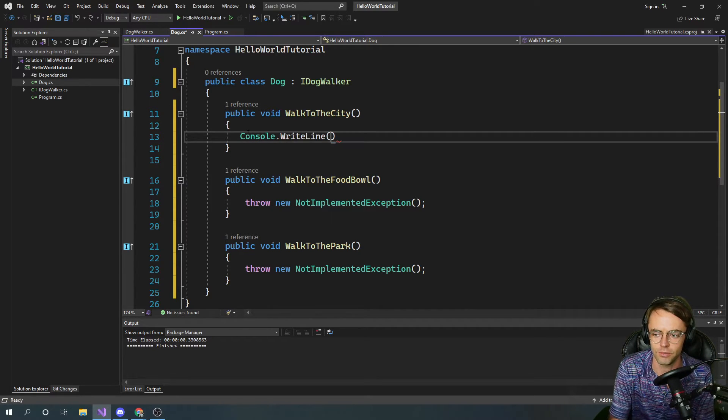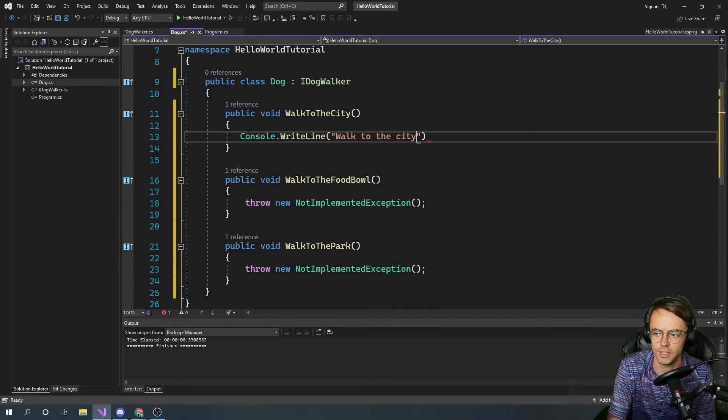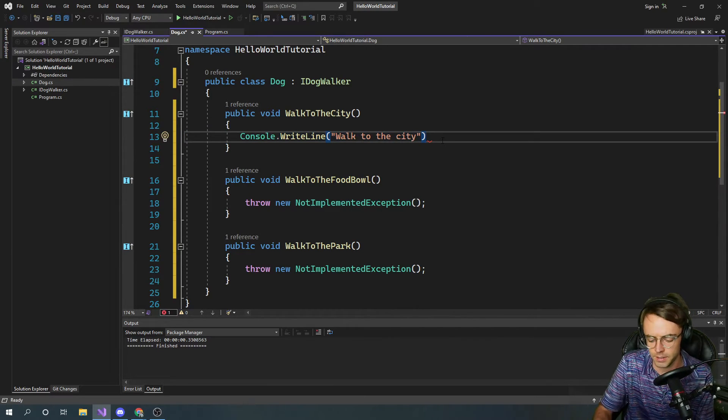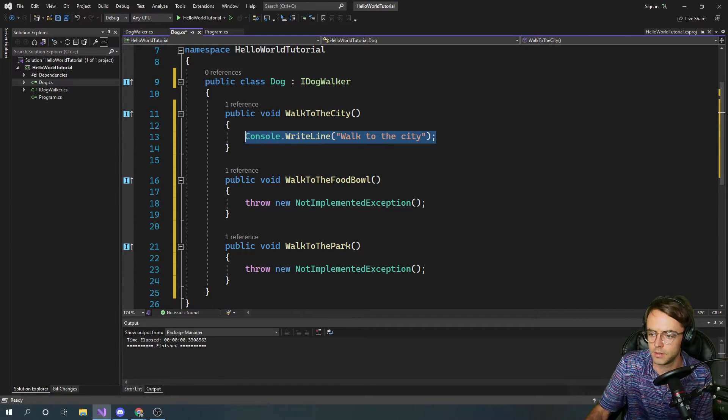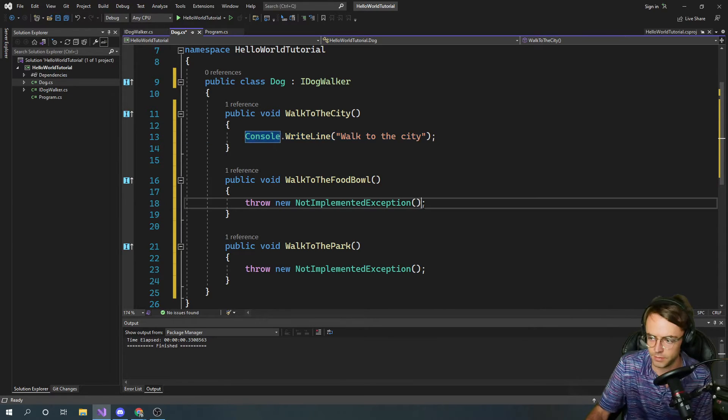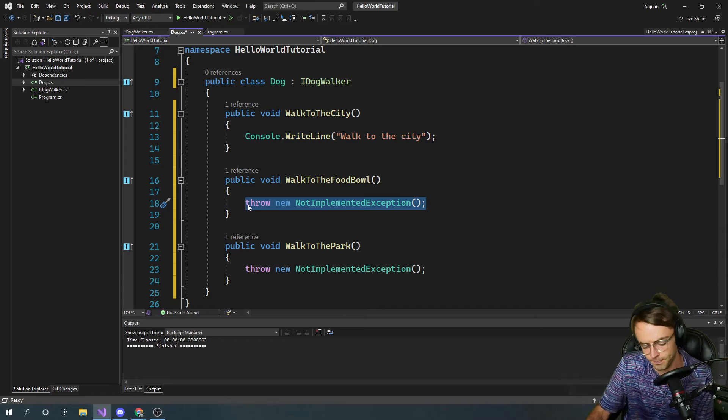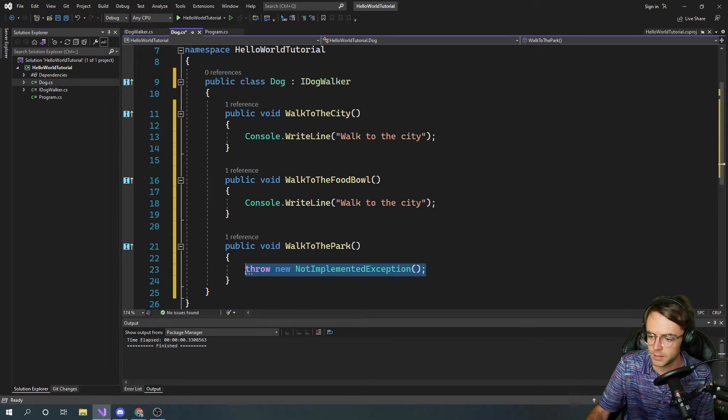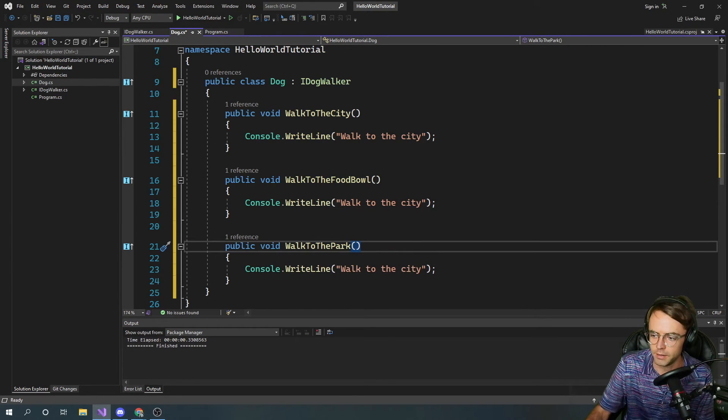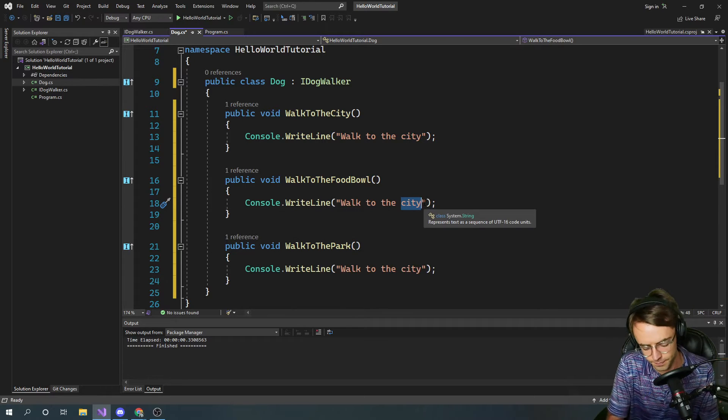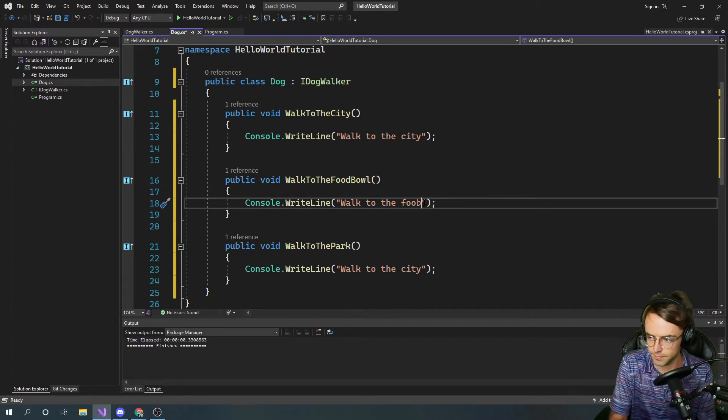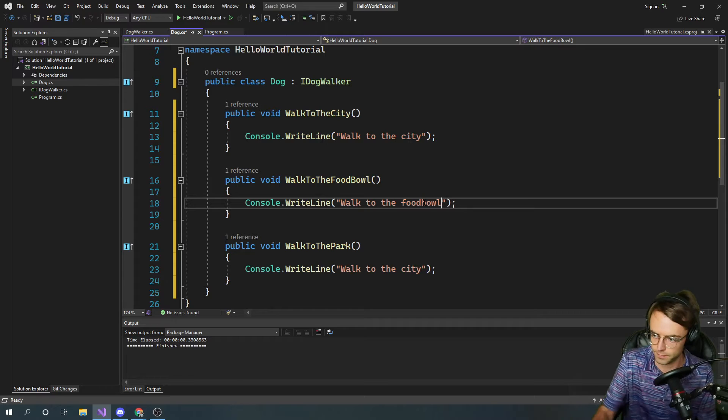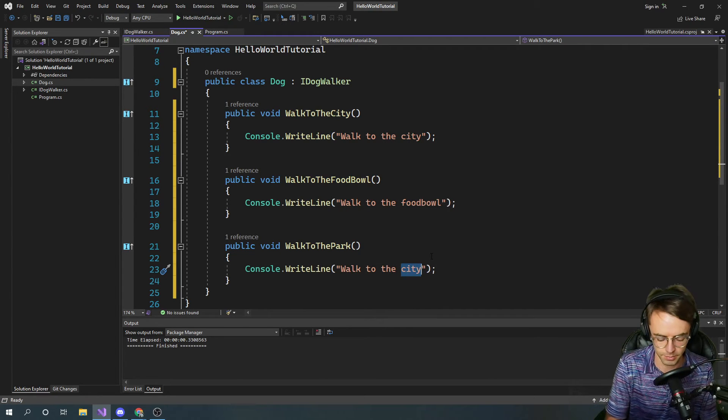I'm just going to console writeline these. Walk to the city, and I'm going to copy these down just change them. Walk to the food bowl, walk to the park.